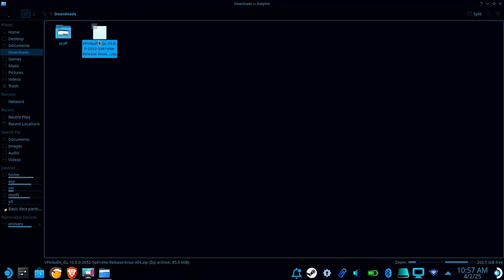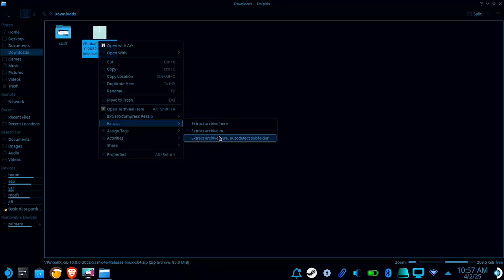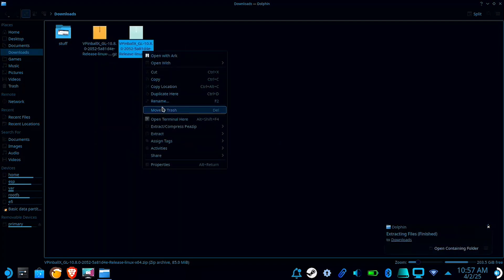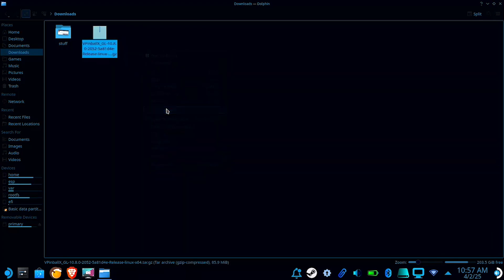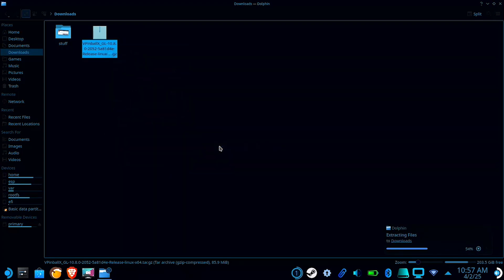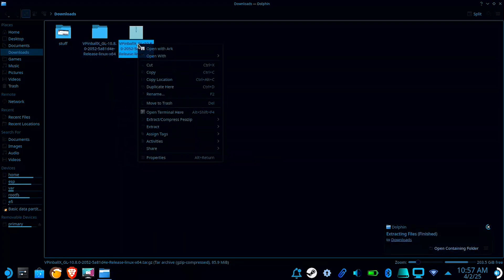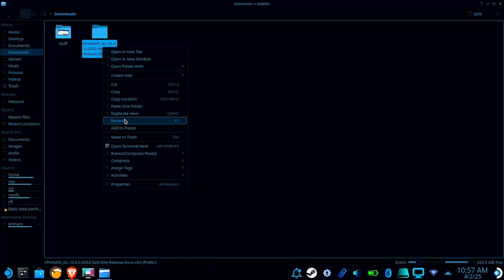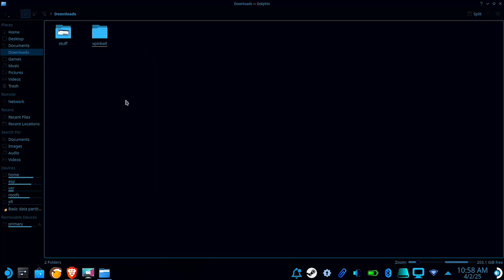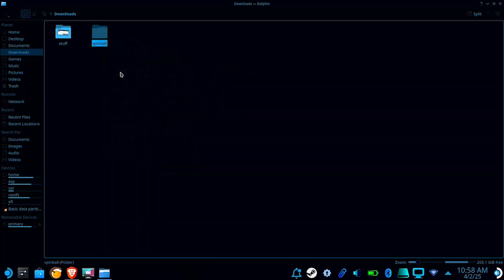Now you're going to have to unzip the file. Then I recommend deleting this file just so you don't get confused when you unzip the other file. And this folder right here, we're going to want to rename it to vpinball, all lowercase because Linux is case sensitive. Now we're going to move this folder over to our home folder.